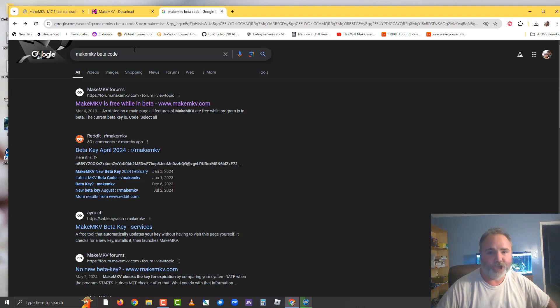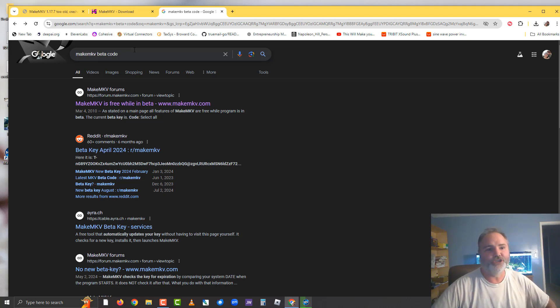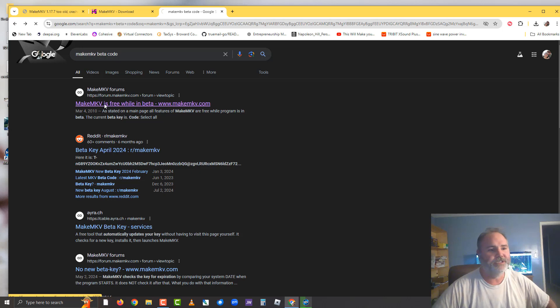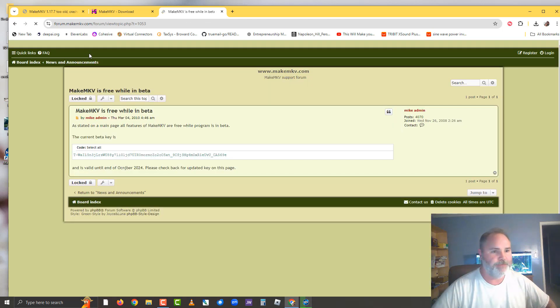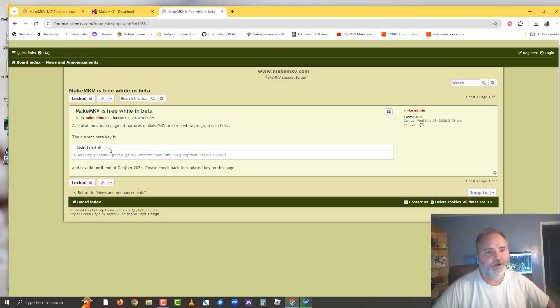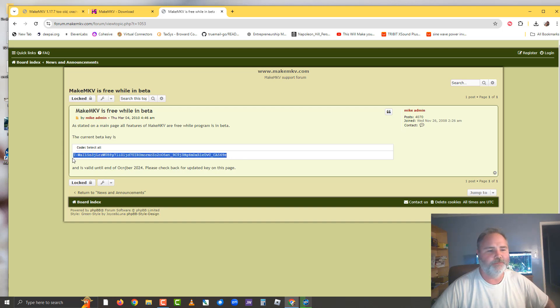So when you launch the program, after you install it, go ahead and hit register. What you're going to do is go into the MakeMKV forum here and you're going to download the most recent beta code.